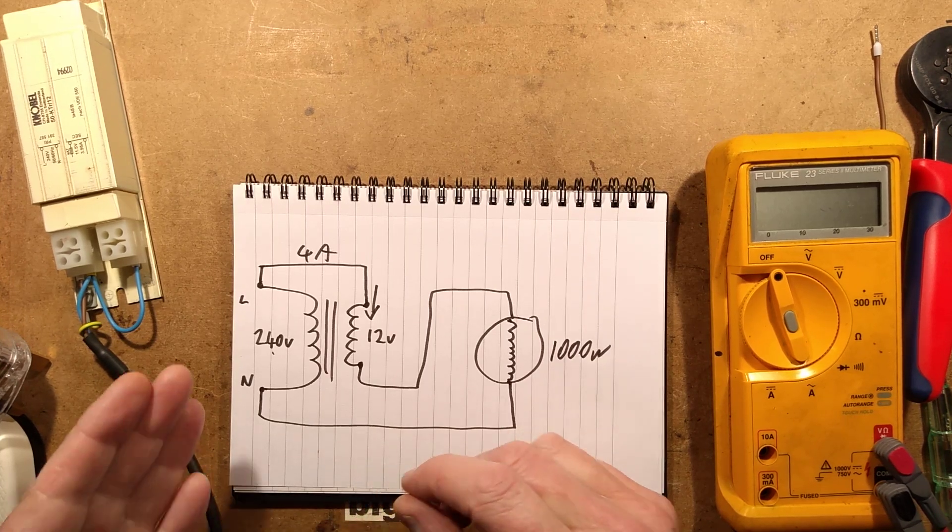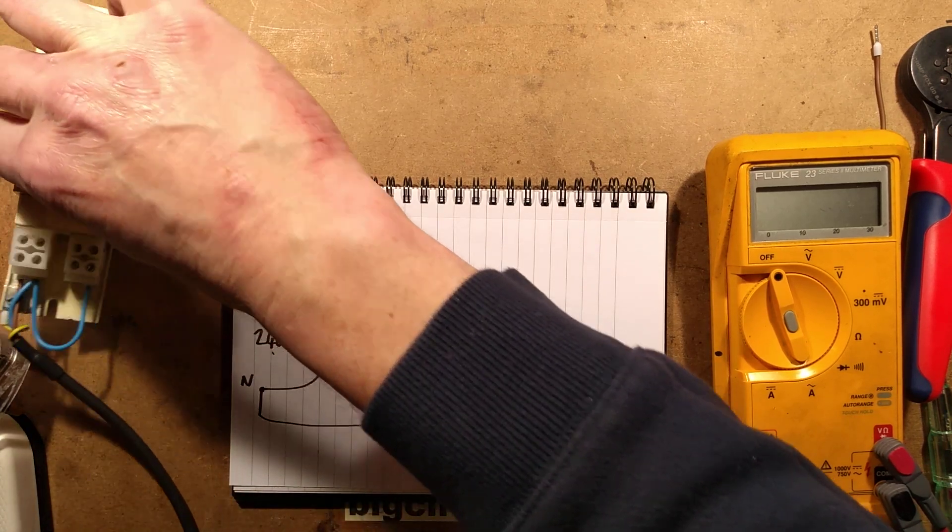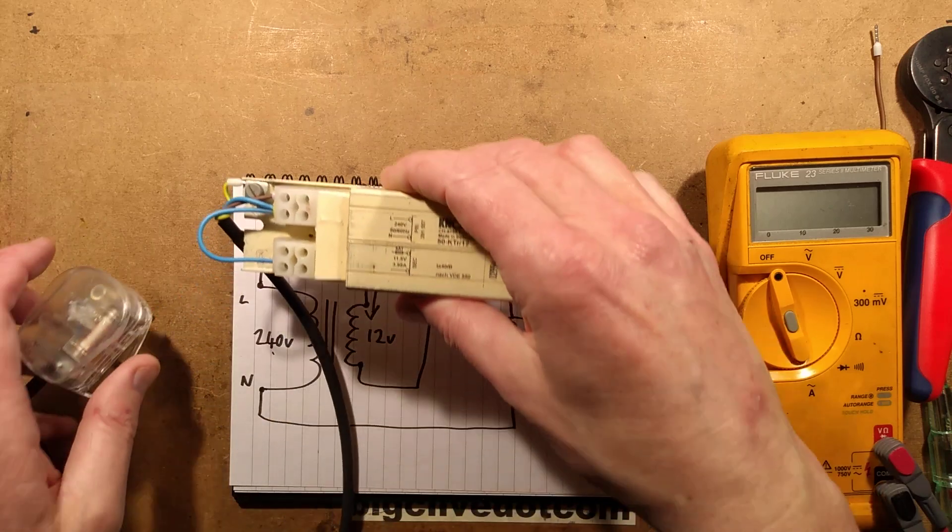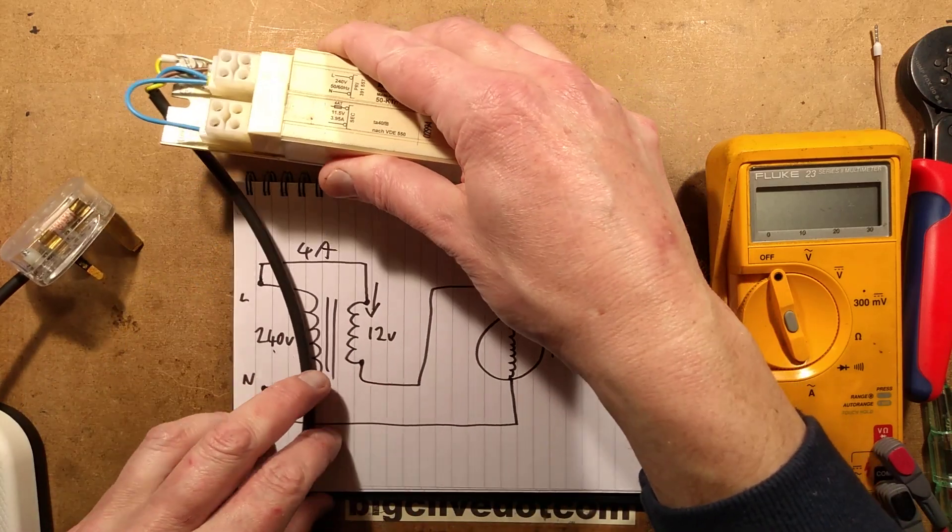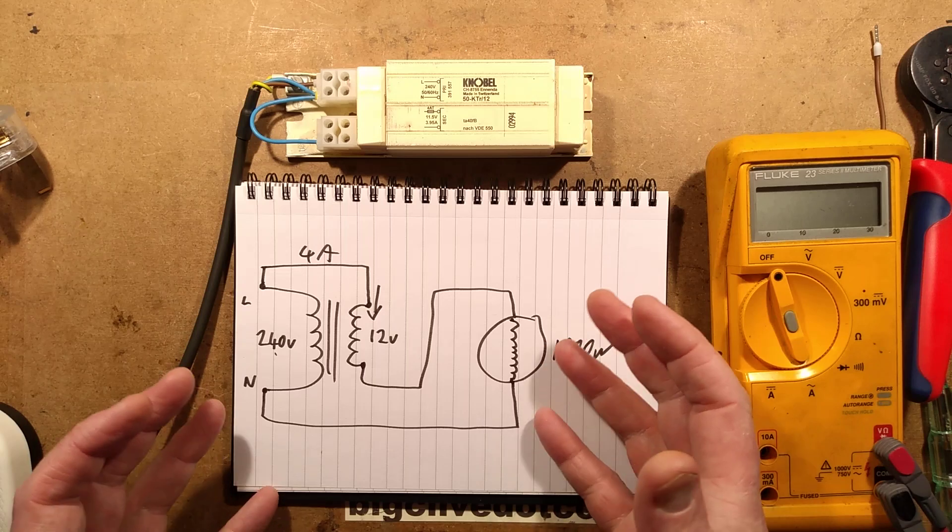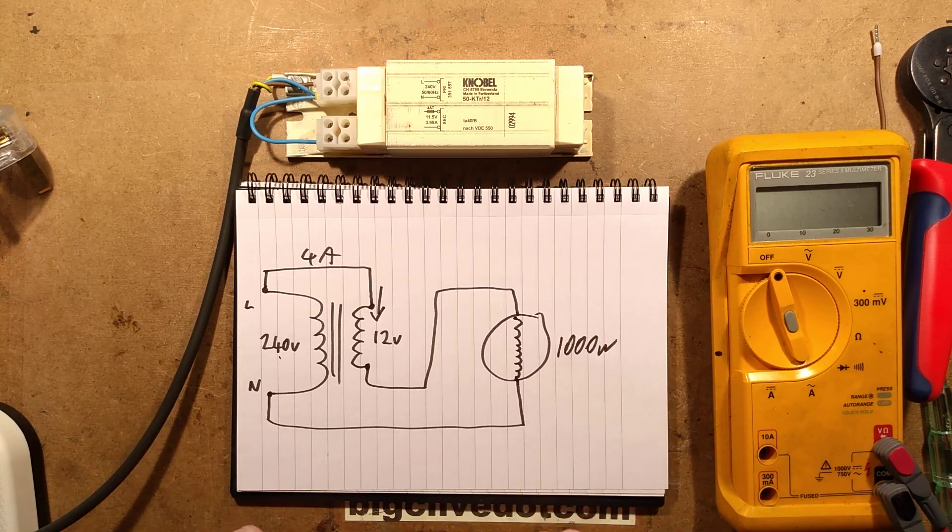So yeah, that's how you can repurpose a traditional simple transformer to nudge the voltage up or down to a mains voltage supply.